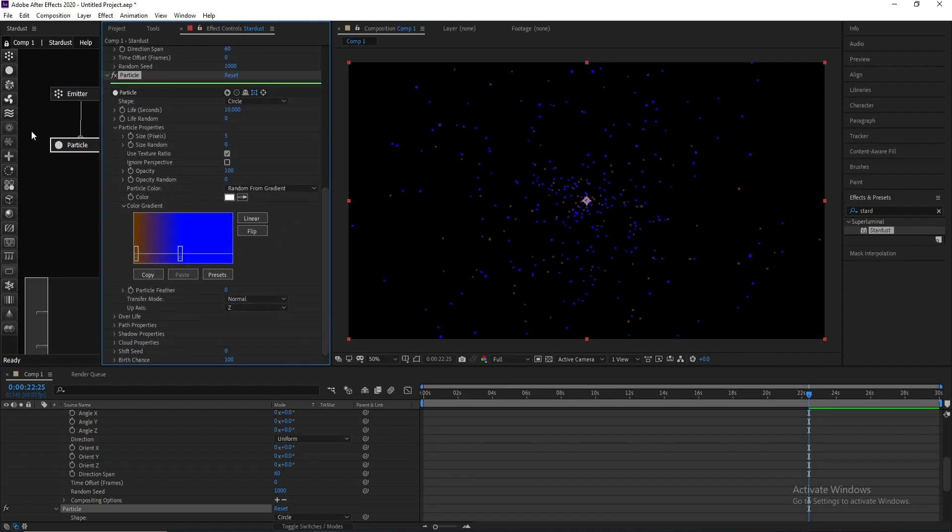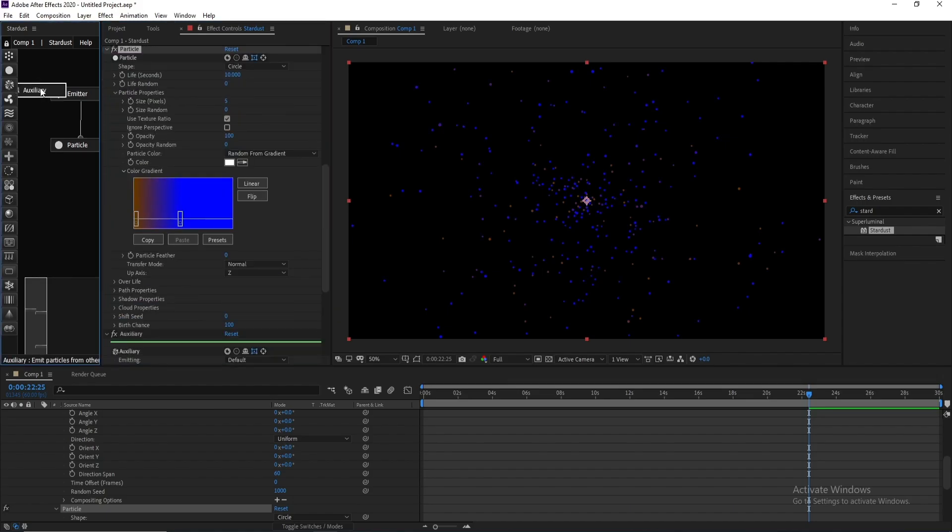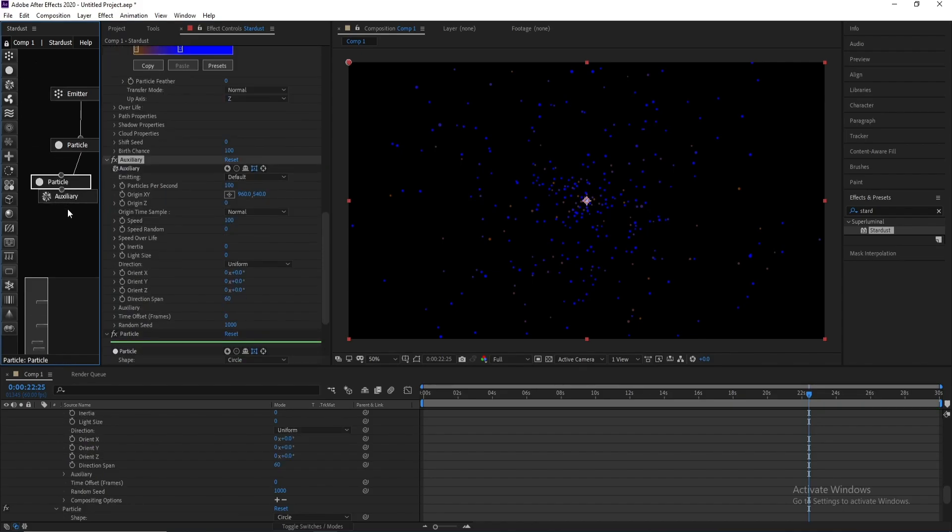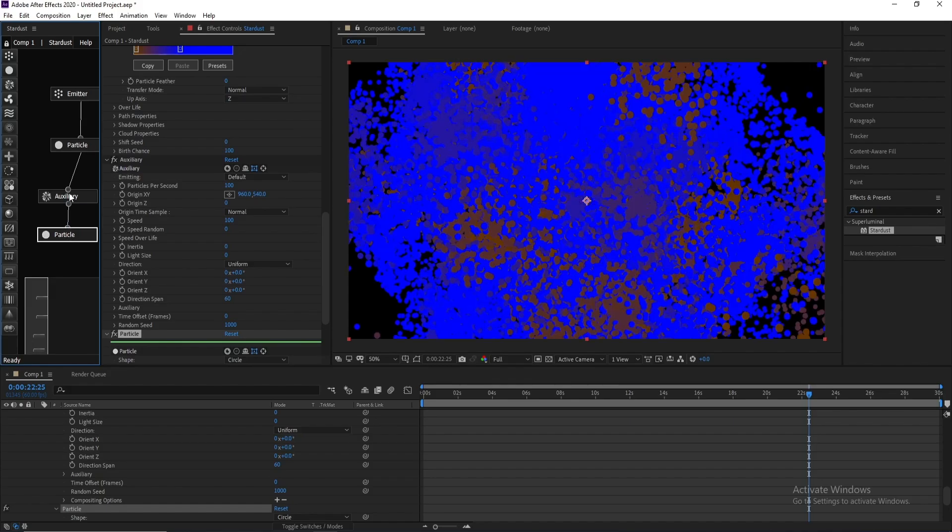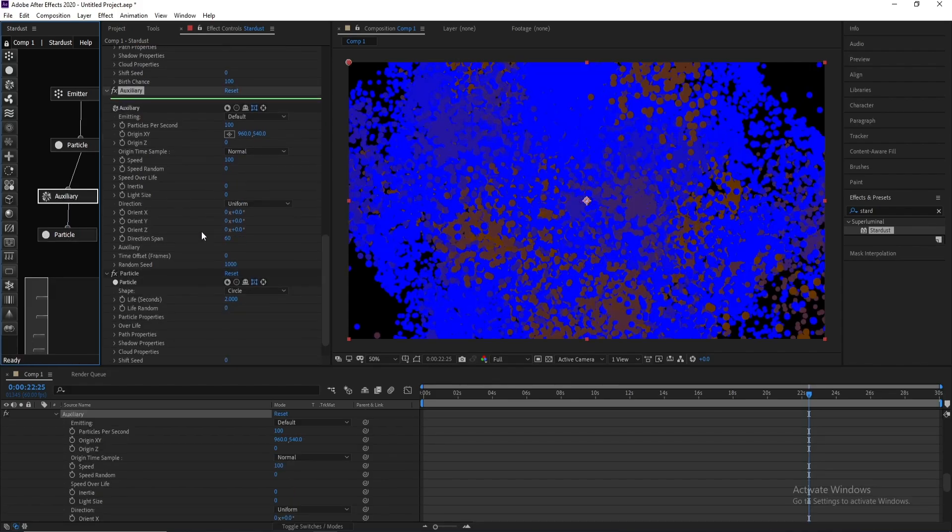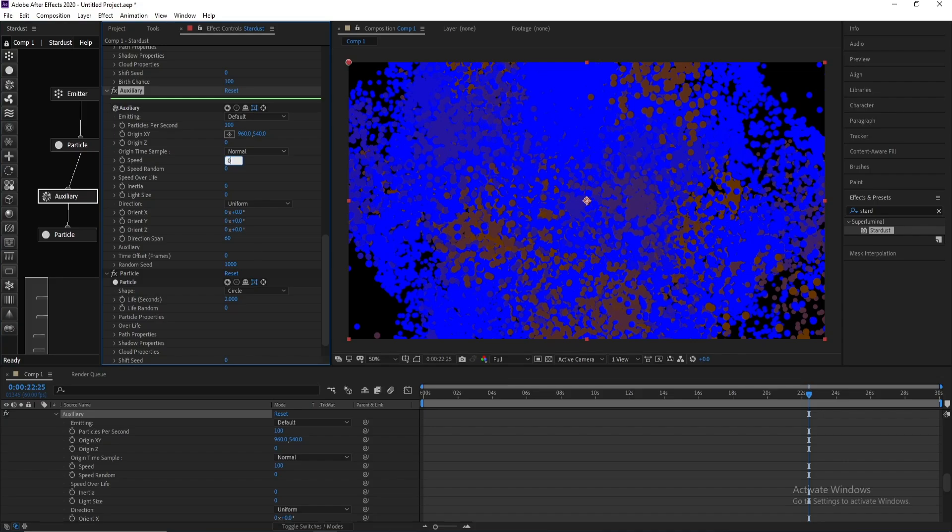Now I'll go to Auxiliary and add Particle.